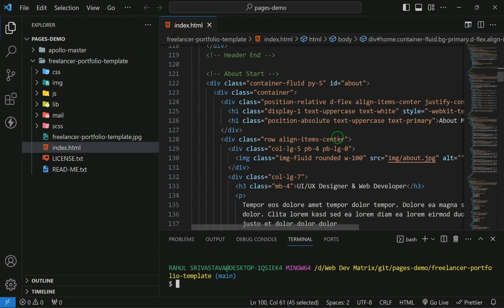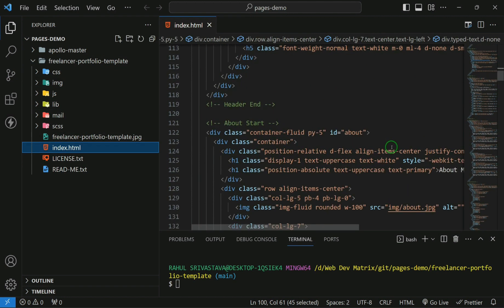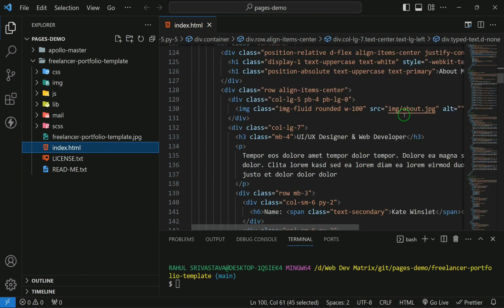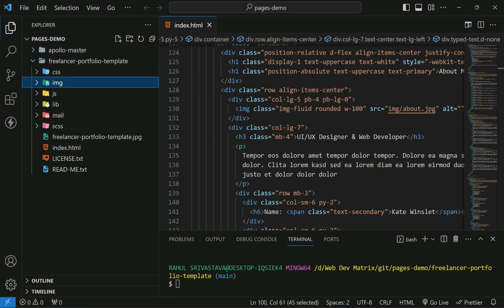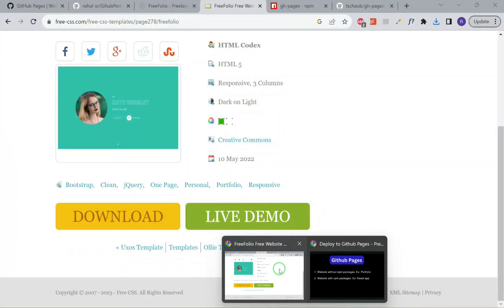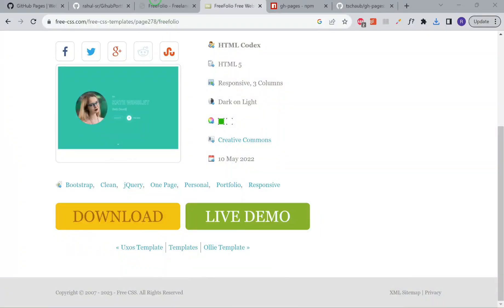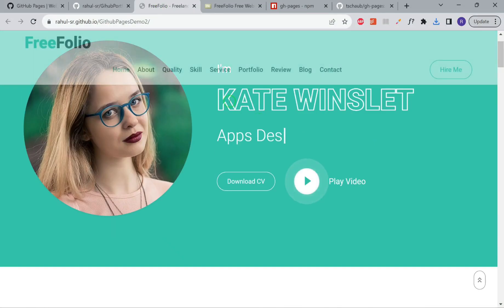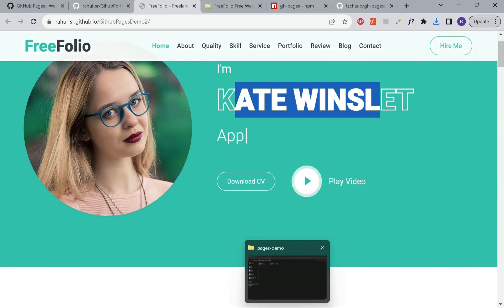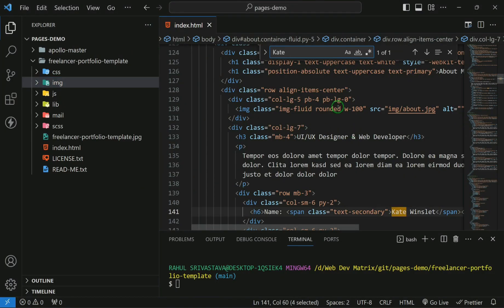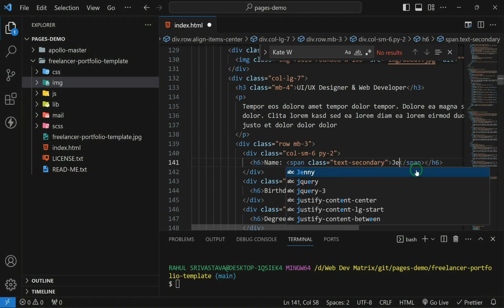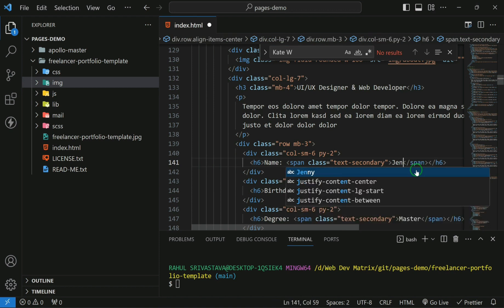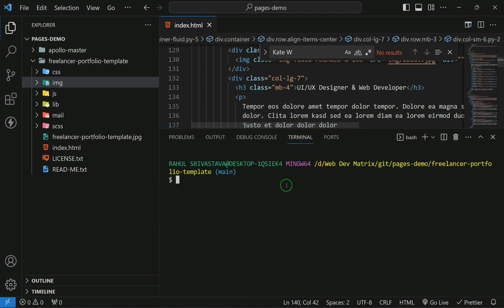I have already opened it in VS Code. Go to the index.html and you can make the changes over here. You can change all the images that were used in that portfolio and also choose to change the name and other details. We'll change this name. You can see that the name is coming from here. Let's name it as Jenny. Now, let's try to check in this.